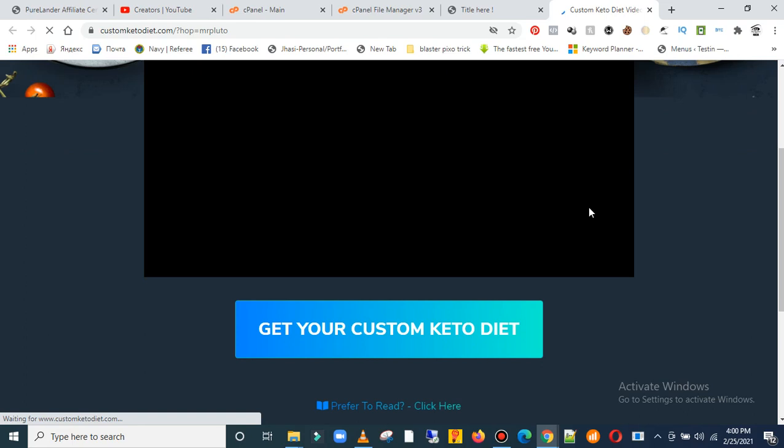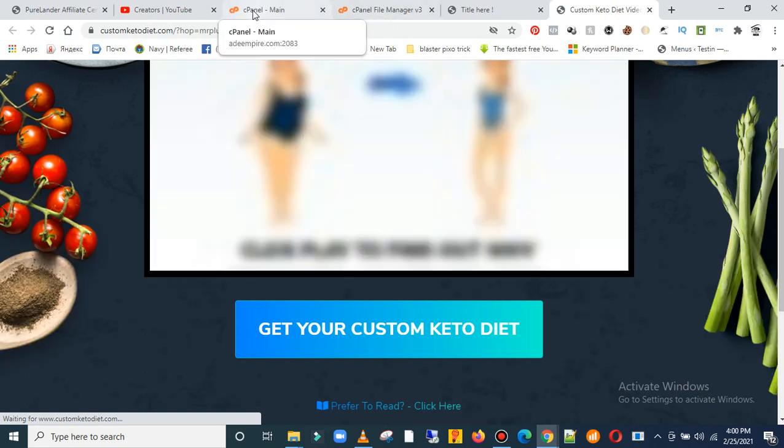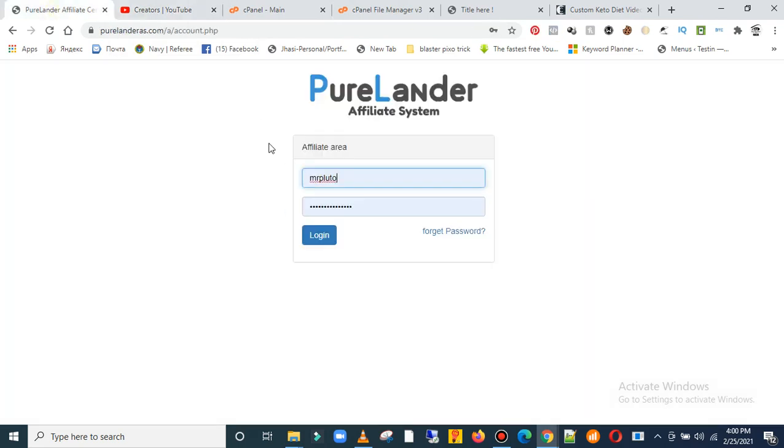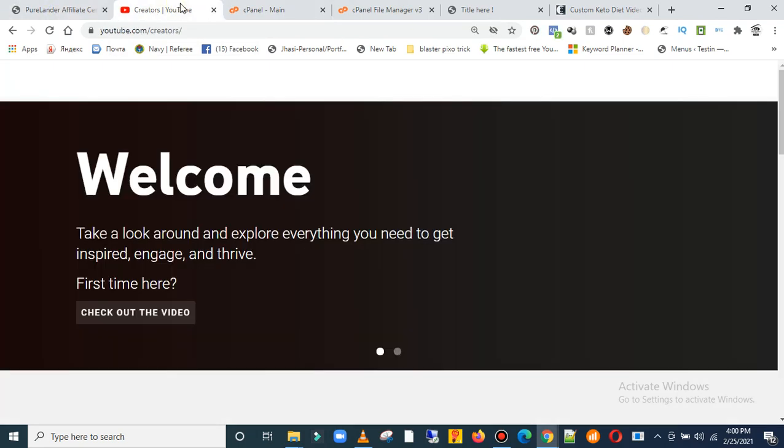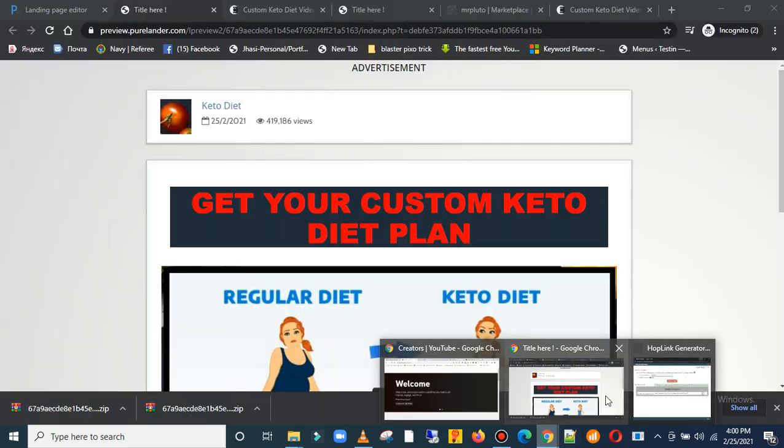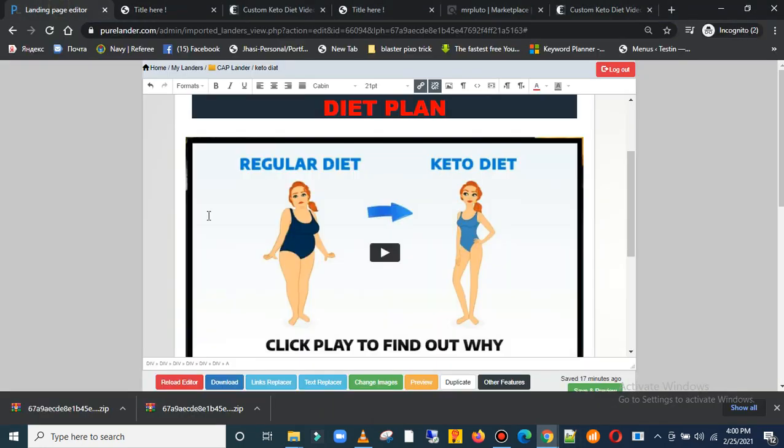So this is it. This is how you upload your page builder landing page that you created.